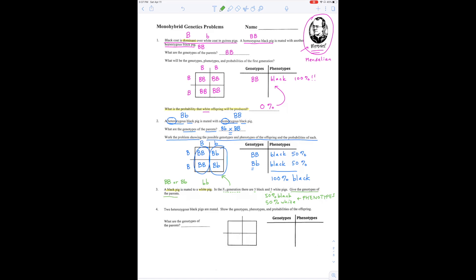Let's try making a couple of Punnett squares. If one of the parents is big B, big B, and one of the parents is little b, little b, every single one of the babies will be big B, little b — heterozygous — and 100% of them will be black. But that's not the case because in the problem it says 50% are black and 50% are white. So let's try again: what if one of the parents is big B, little b, and the other parent is little b, little b?